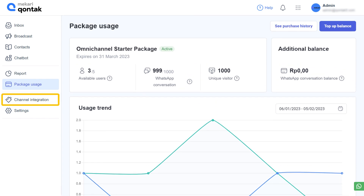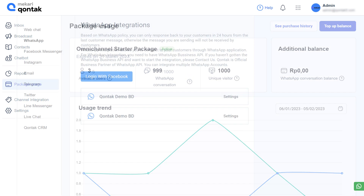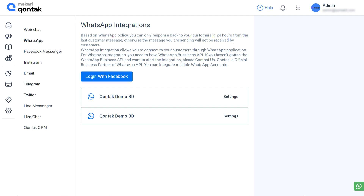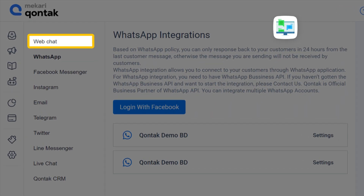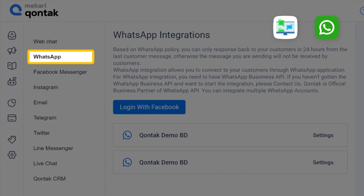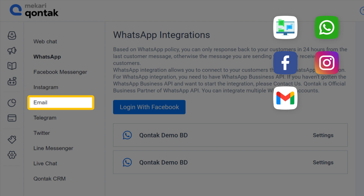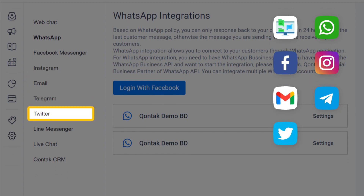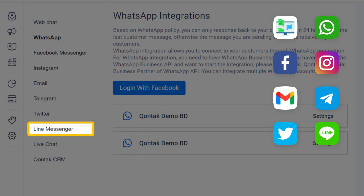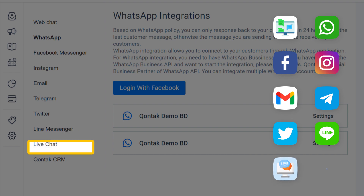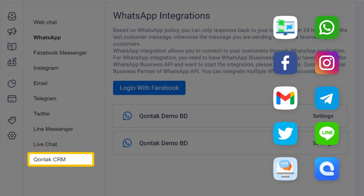This is the channel integration feature. In this page, you can manage Kontak Omnichannel integrations with communication channels such as web chat, WhatsApp, Facebook Messenger, Instagram, email, Telegram, Twitter, Line Messenger, live chat, and Kontak CRM.